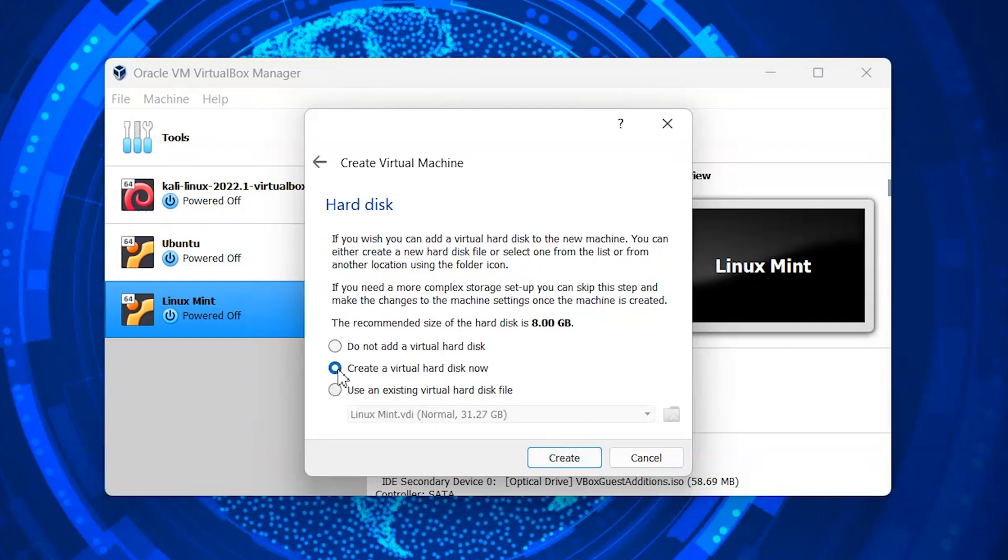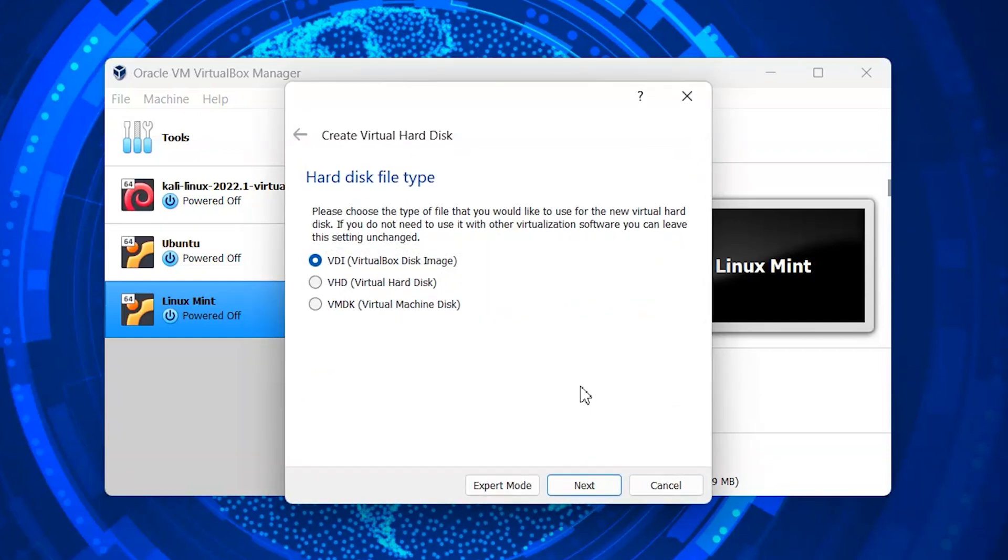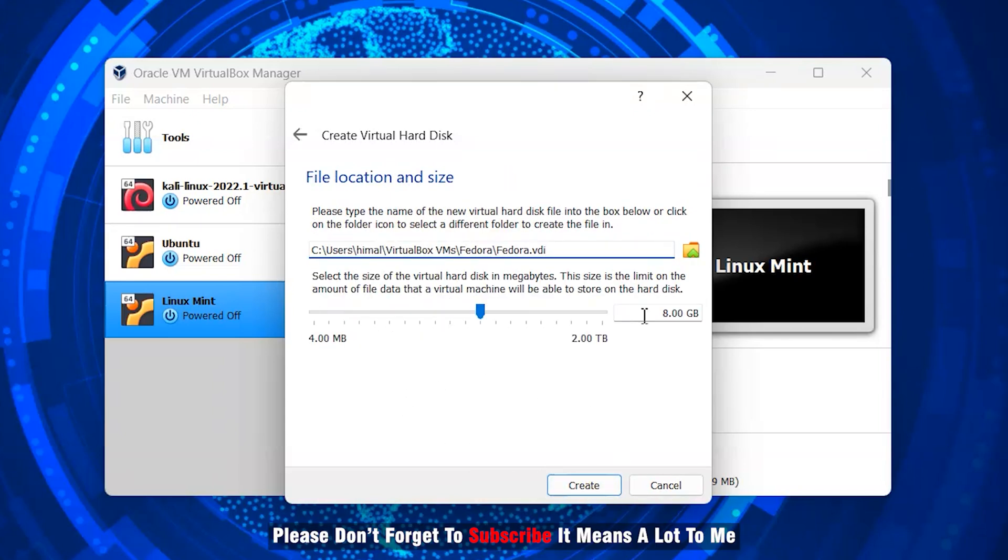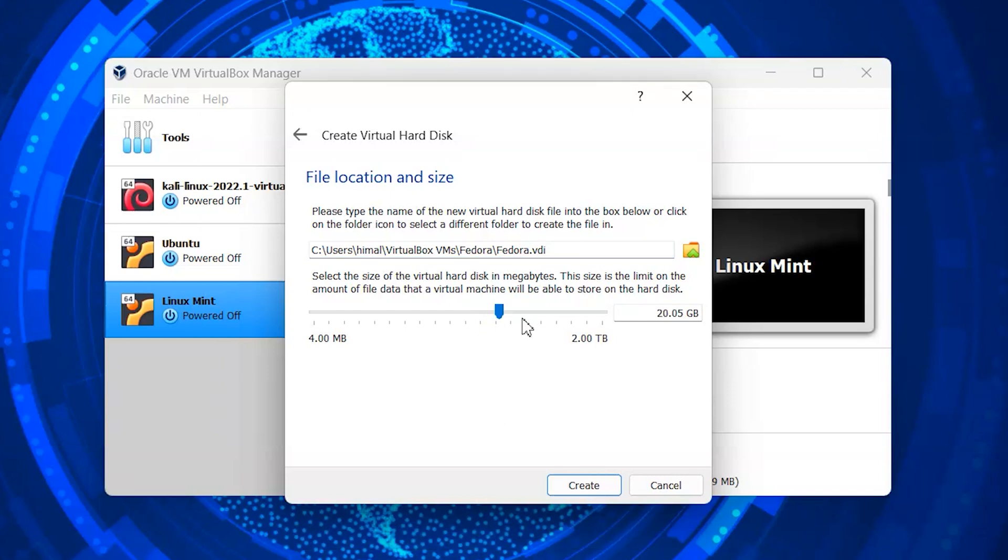Now, leave everything as it is and continue. Now, we have to create virtual hard drive and allocate its space. You can allocate it as per your requirement.